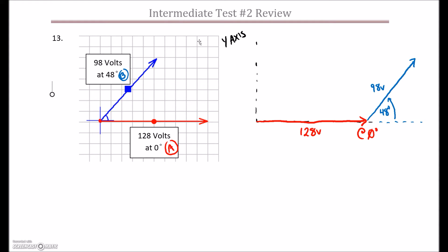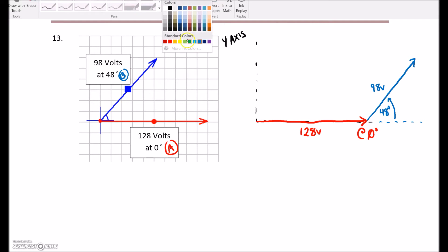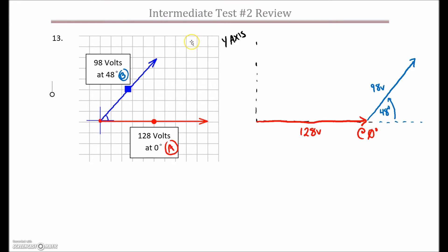Then what we're going to do is go from where we started to where we ended up with our resultant value — from where we started right to where we ended up — and this is going to be my resultant voltage.